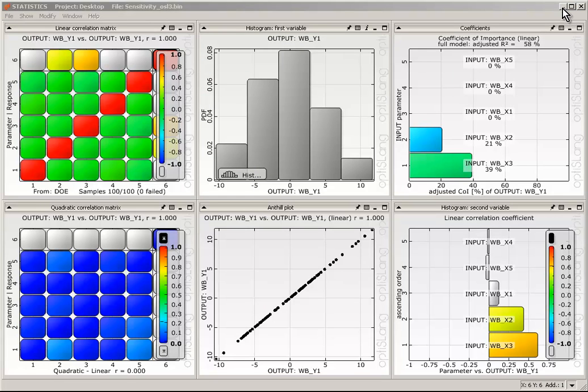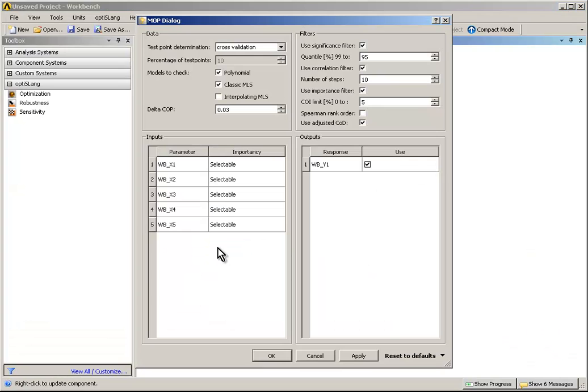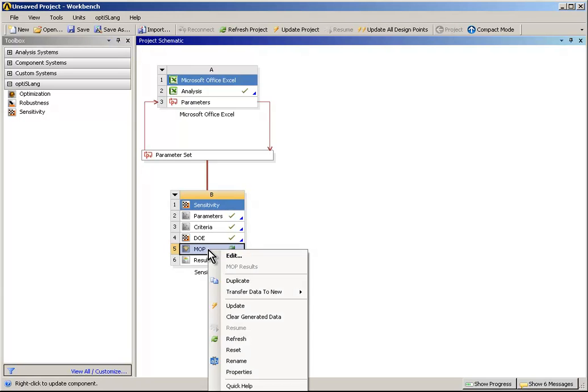After finishing the DOE flow, we will continue with the MOP workflow to create a Meta Model of Optimized Prognosis. Open the Meta Model of Optimized Prognosis dialog by double-clicking on MOP and keep the defaults.